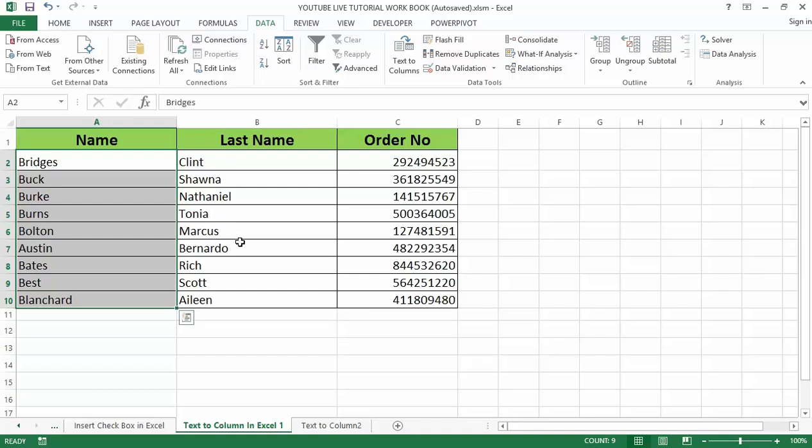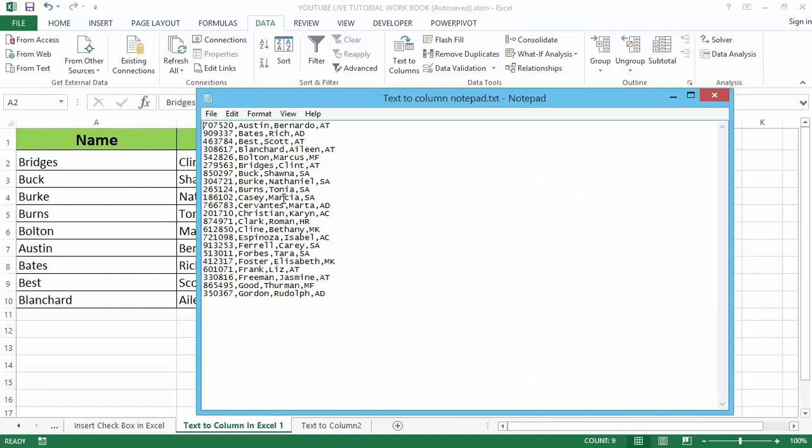Also, you might have a data that you have extracted from an external source and it comes out somewhat like this that I have right here, that is saved in the notepad. You have this separated by commas. You can see the EMP ID separated by comma, the name is separated by comma, the last name is separated by commas, and the department also separated by comma. This data, any column you have here is separated by a comma, and you can take this data into Excel and work it using the Text to Column.